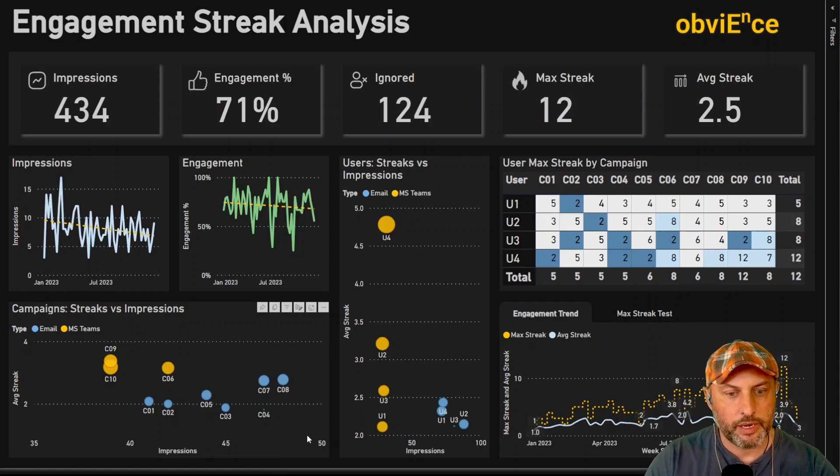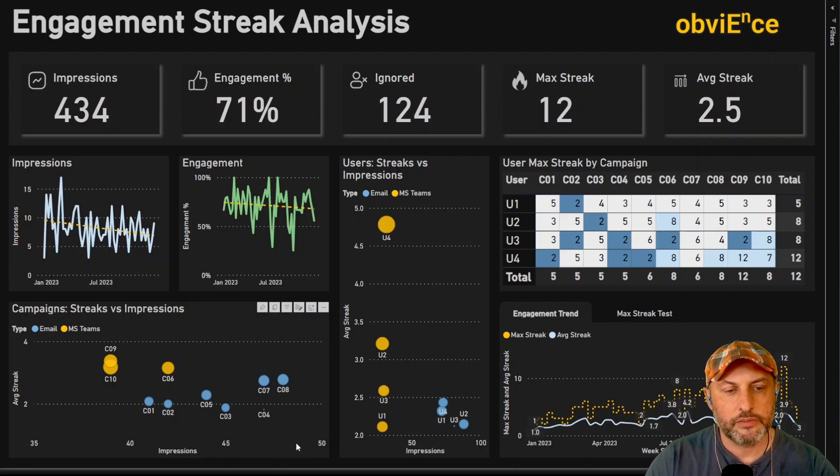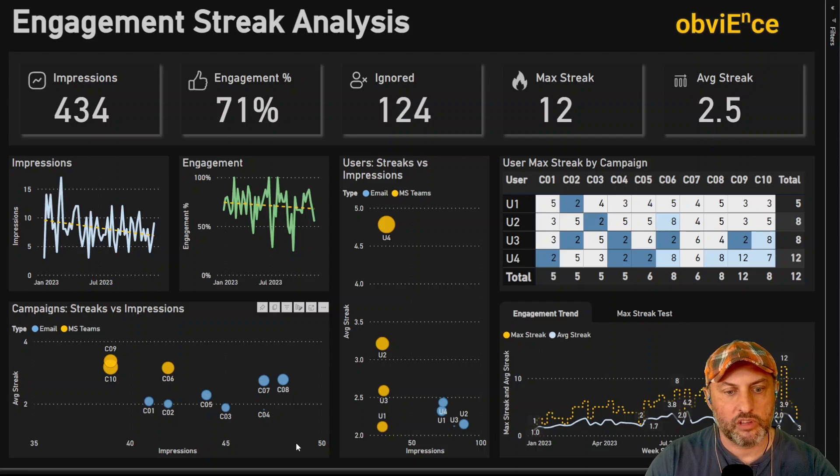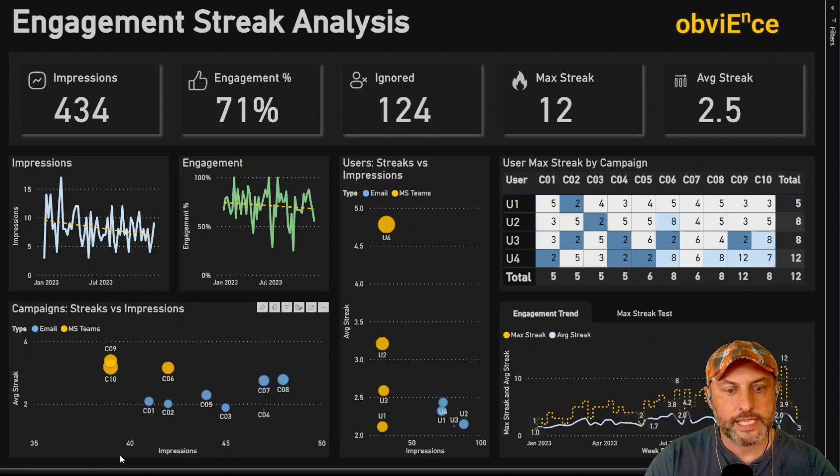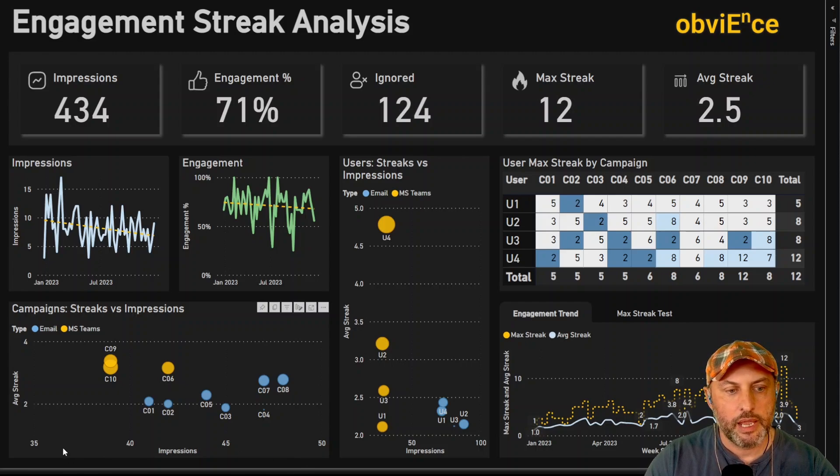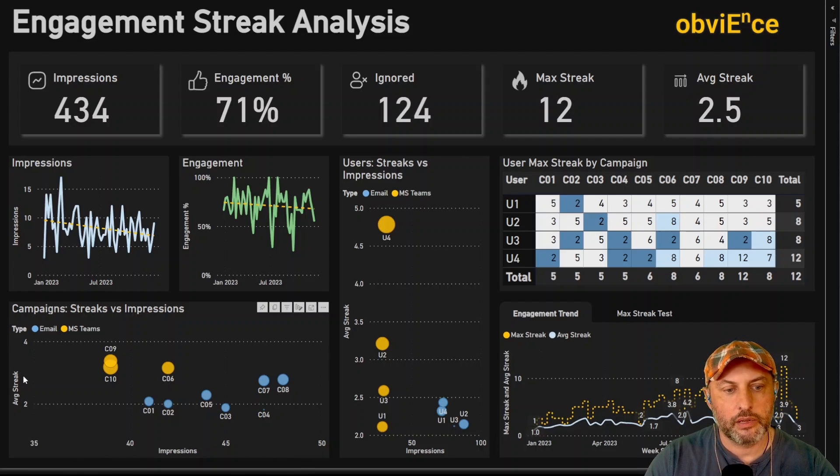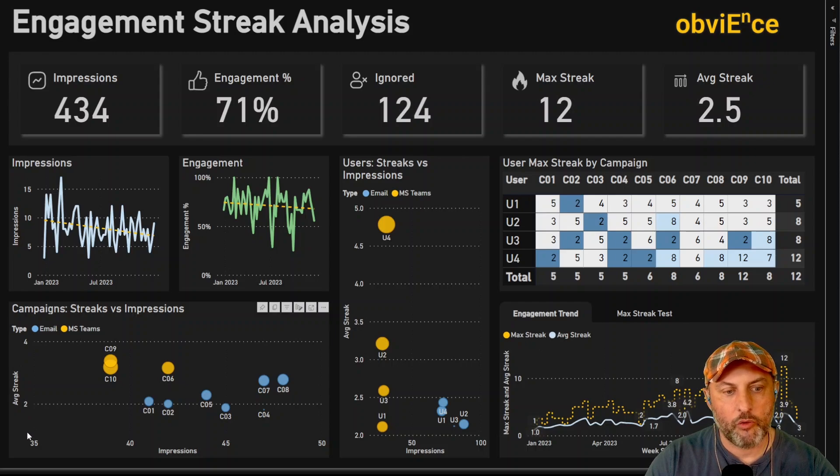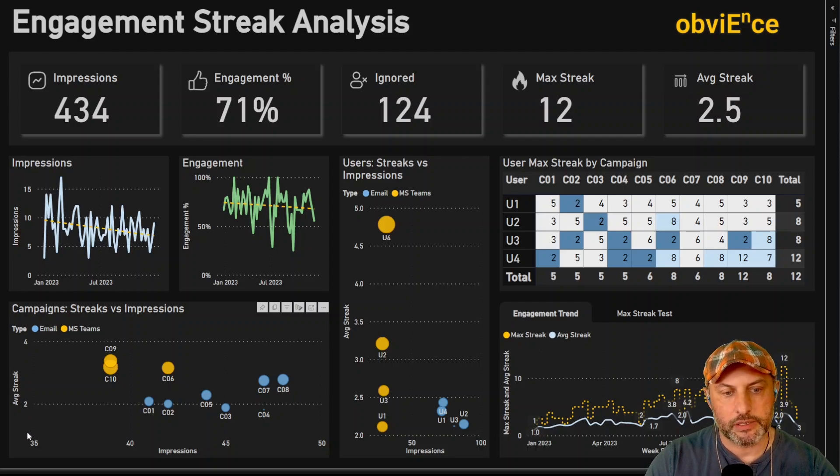So here in this visual at the bottom left, we are looking at a scatterplot of all of our campaigns. In the x-axis we're showing impressions, so basically how many times we've sent an engagement. And then on the y-axis we are going to show what the average streak is.